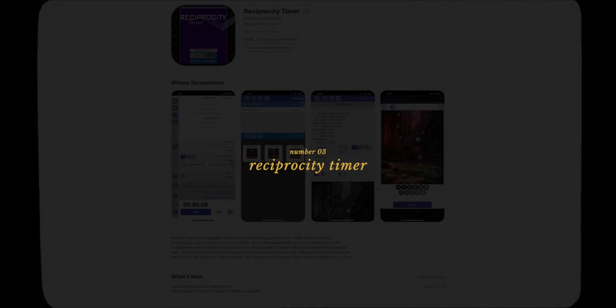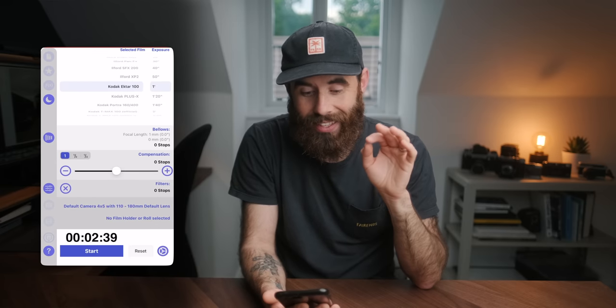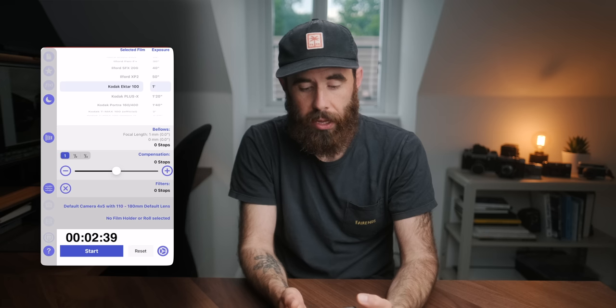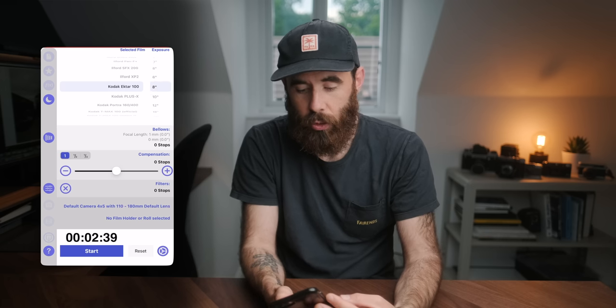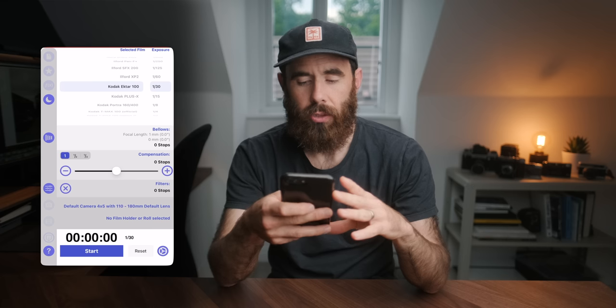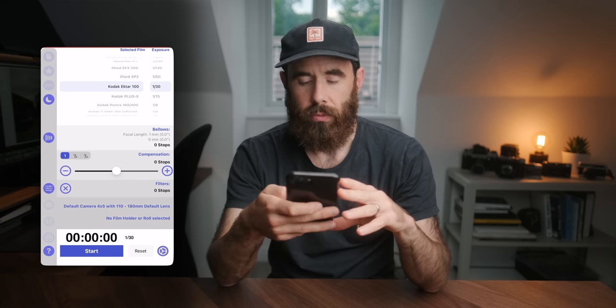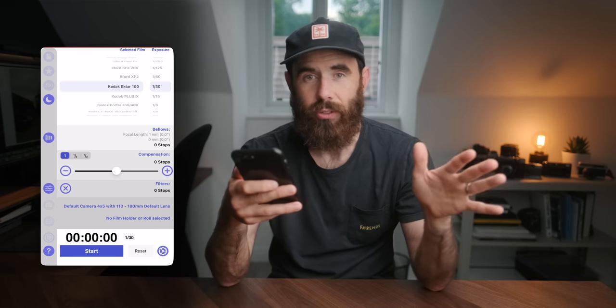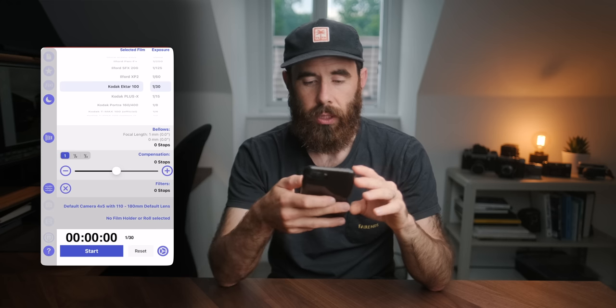The last app gets a lot of use when I'm shooting at night, though it doesn't get as much use overall since I don't shoot at night that often. It's called Reciprocity Timer. This is just a calculator for figuring out reciprocity failure calculations for different film stocks. There is a pro version — the standard version I have is really simple. You just pick your film stock, set your exposure time, and it gives you the calculated time taking reciprocity failure into account. You can also add filter compensation.